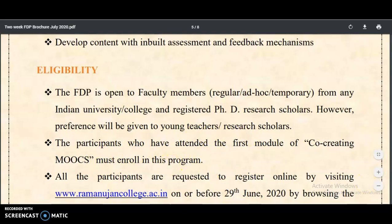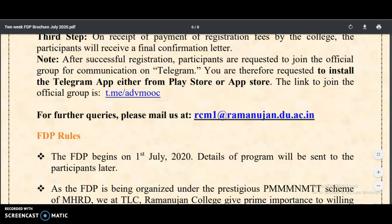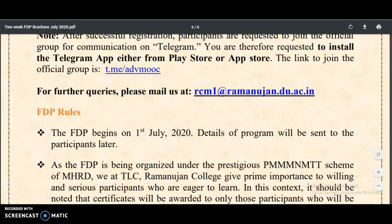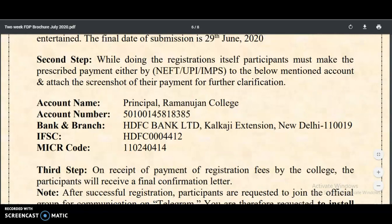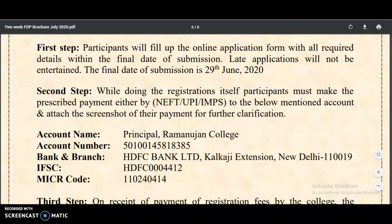All participants are requested to register online by visiting the given link on or before the deadline. The registration form is available and I will provide the form link in the description box of this video. Don't miss this opportunity because you are going to get a certificate from the University of Delhi as well as from MHRD, which will be very helpful for your academic career.